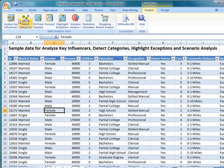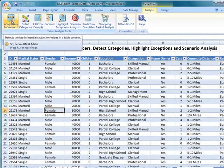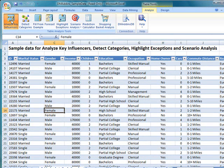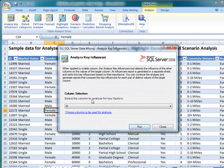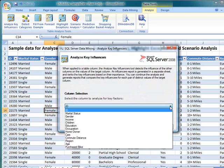Double-click Analyze Key Influencers to launch the wizard. In the wizard dialog, select the column to analyze. The wizard automatically defaults to the first column in the worksheet, but we want to look at bike purchase. If we click Run Now, the analysis will be performed on all of the columns.